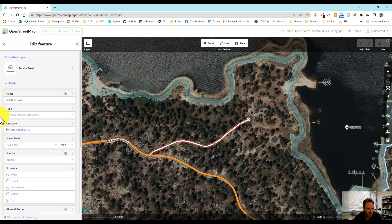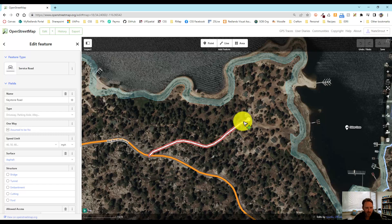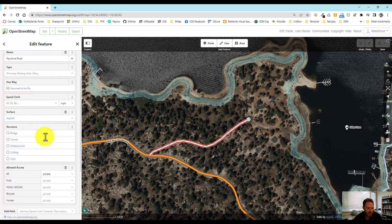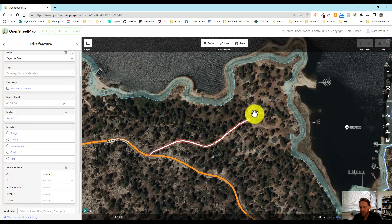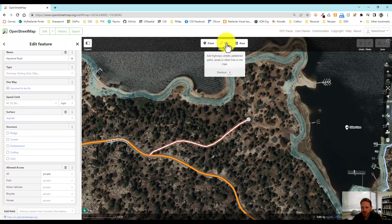Keystone Road is a small access road to get into these cabins down here. It is a private road, just associated down here.